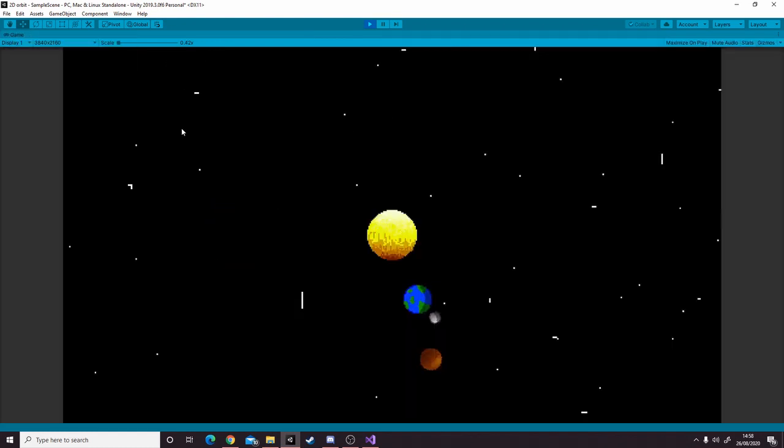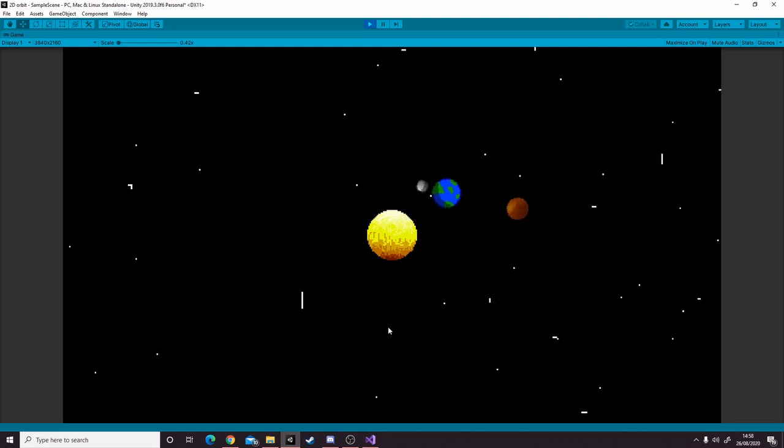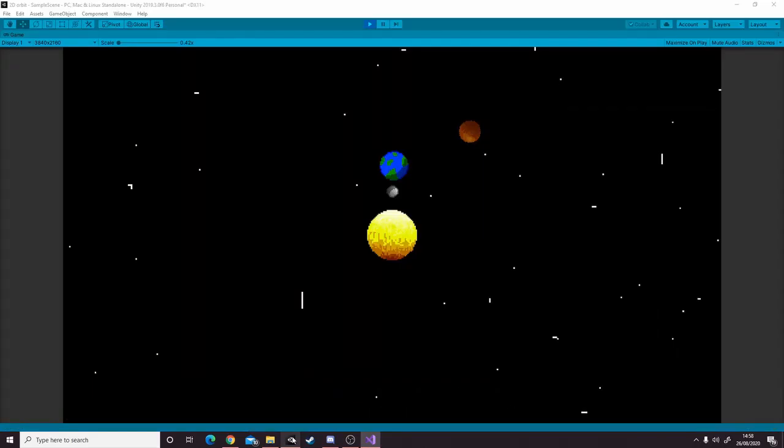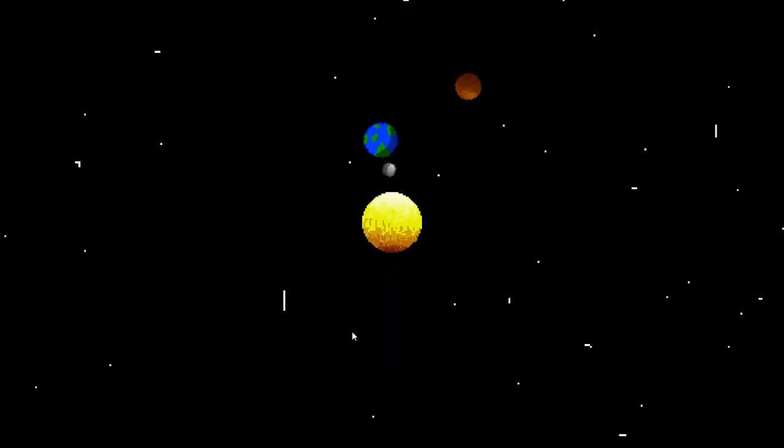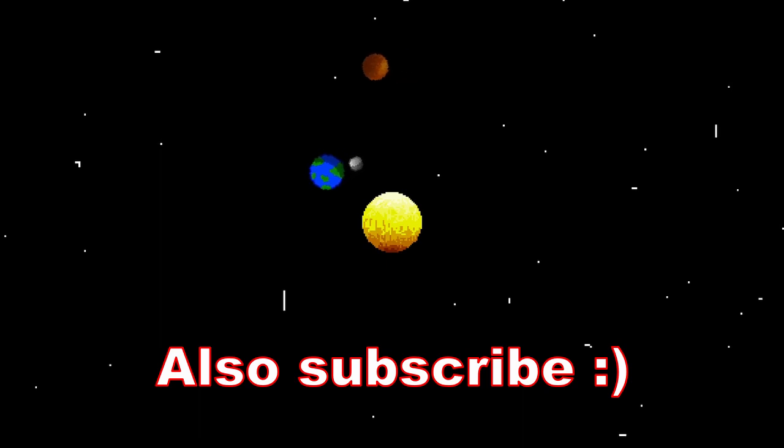And there we have it. That's our small simulation of orbit inside of Unity with just one line of code. If you found this video easy or helpful, make sure to hit that like button and I'll see you in the next video. Bye.